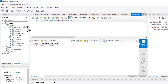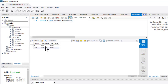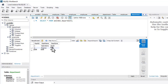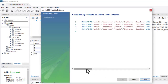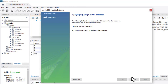Nothing is entered in the department table yet. Let's add values: ID 1, name 'Operations', zone 'North'. Enter values for the remaining rows in the same way. Once done, click on Apply. The INSERT commands are visible. Click on Apply again. Successful — applied to the database. Click on Finish.